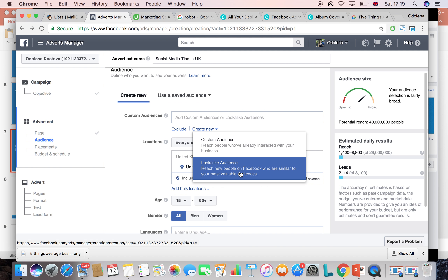Now we can actually create our ad itself. Here you have the Facebook page you chose. You can also choose an Instagram account — you can add an existing account.